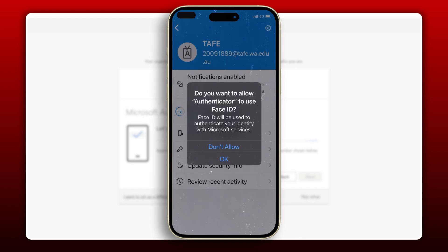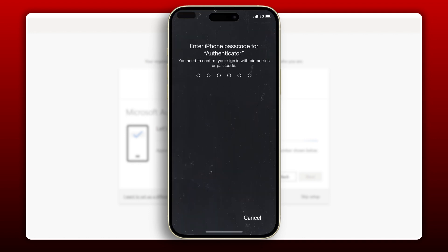If you don't want to use Face ID, you can select Don't Allow. However, if you choose this option, you will be prompted to enter your phone's passcode.